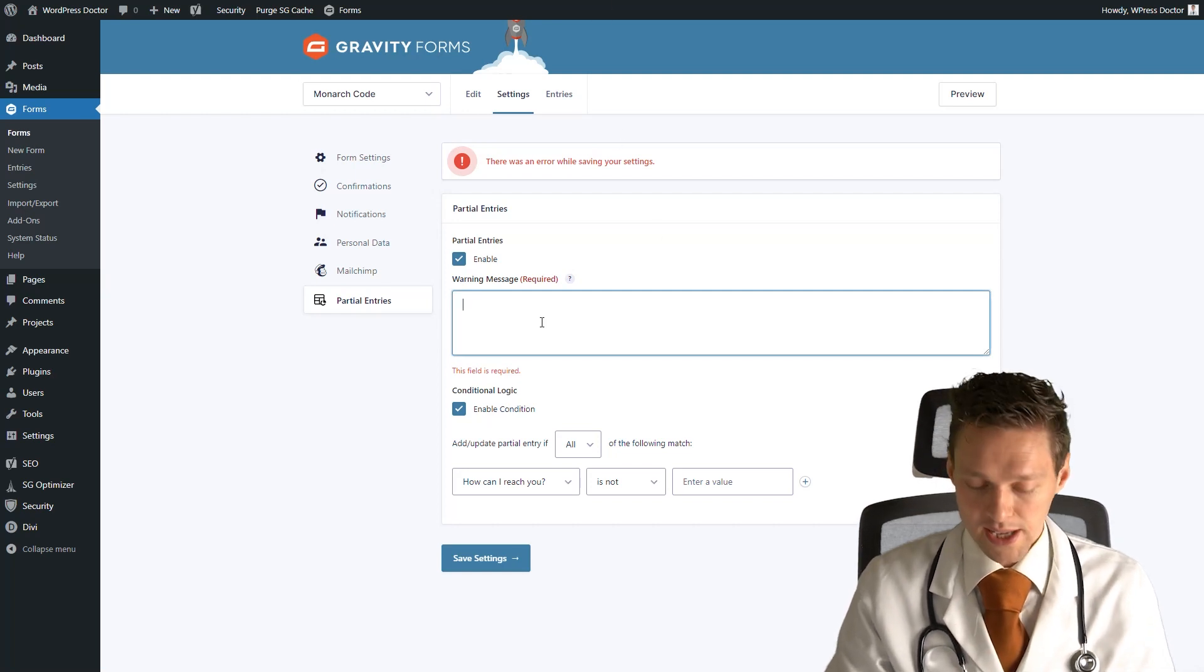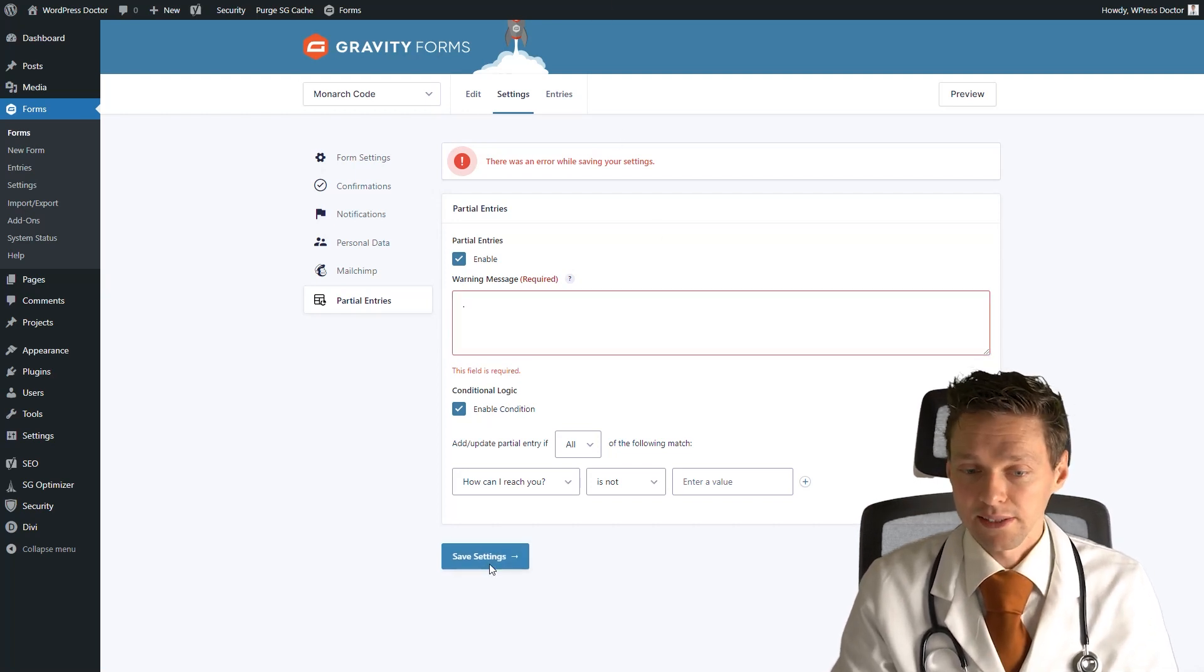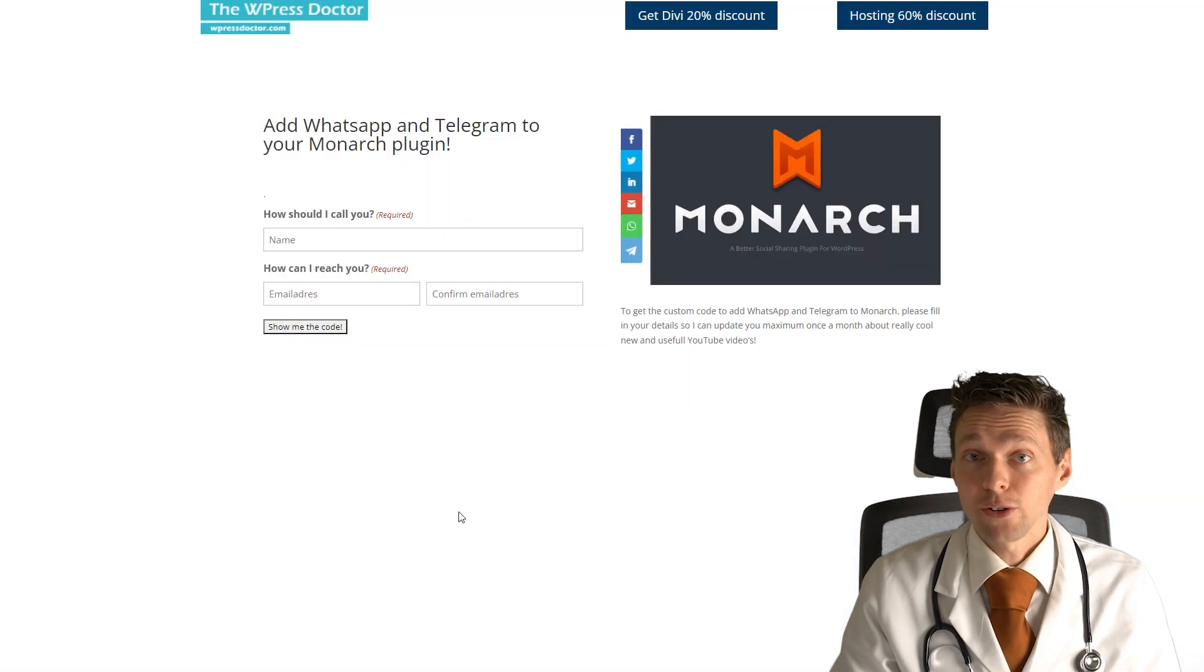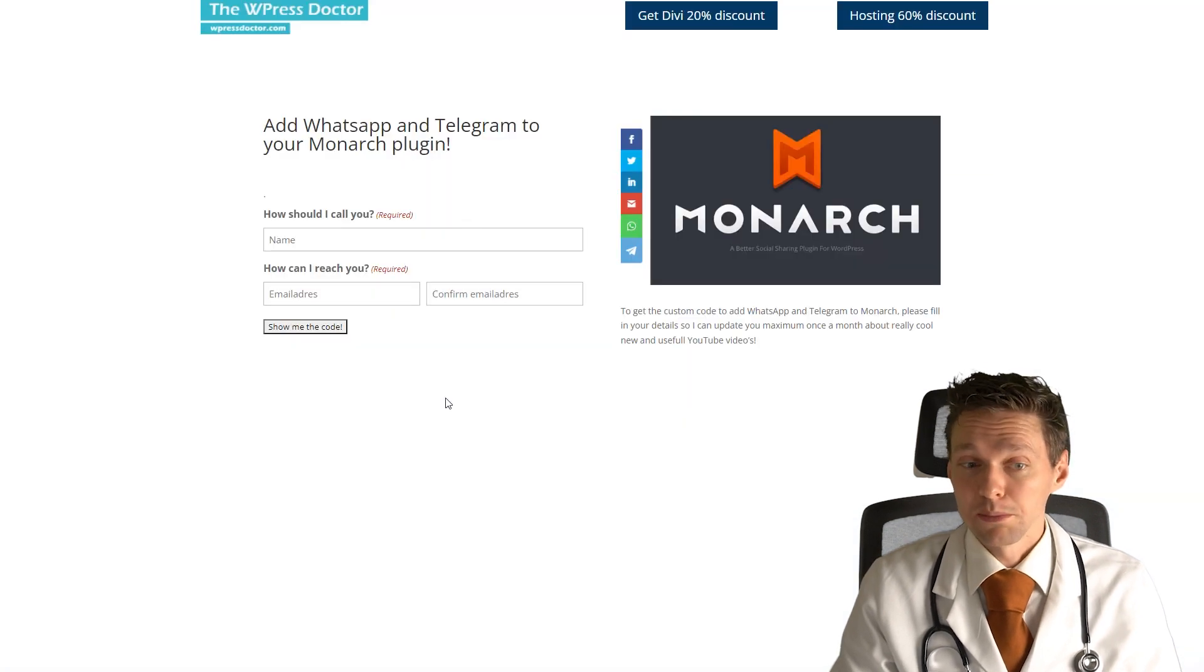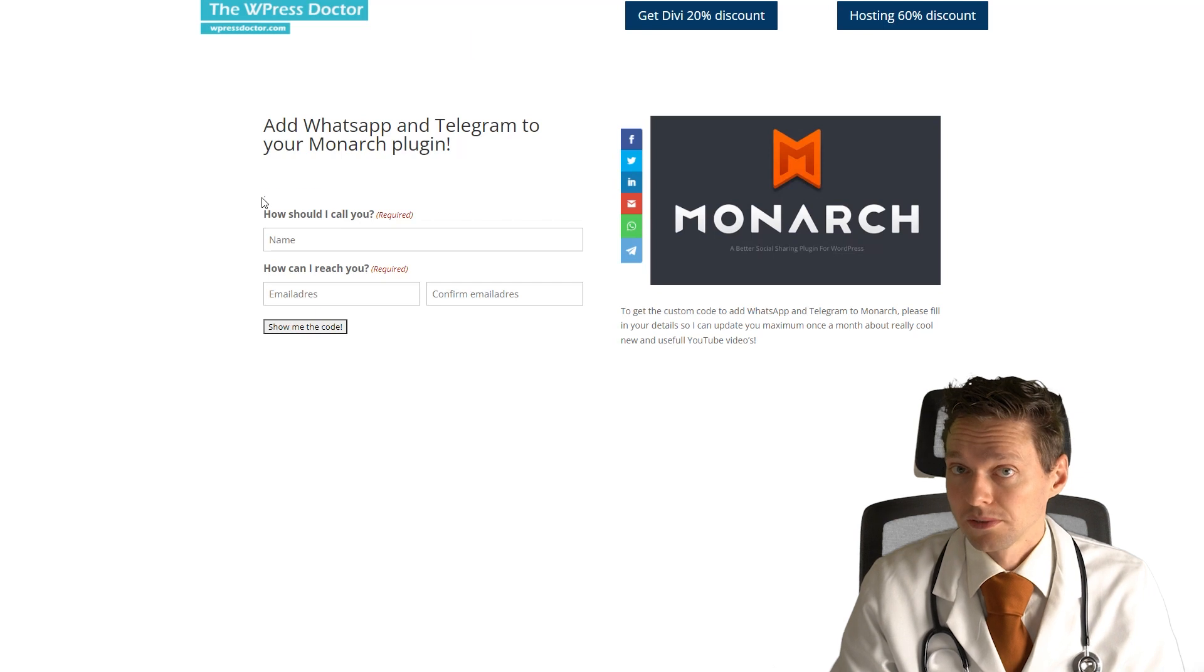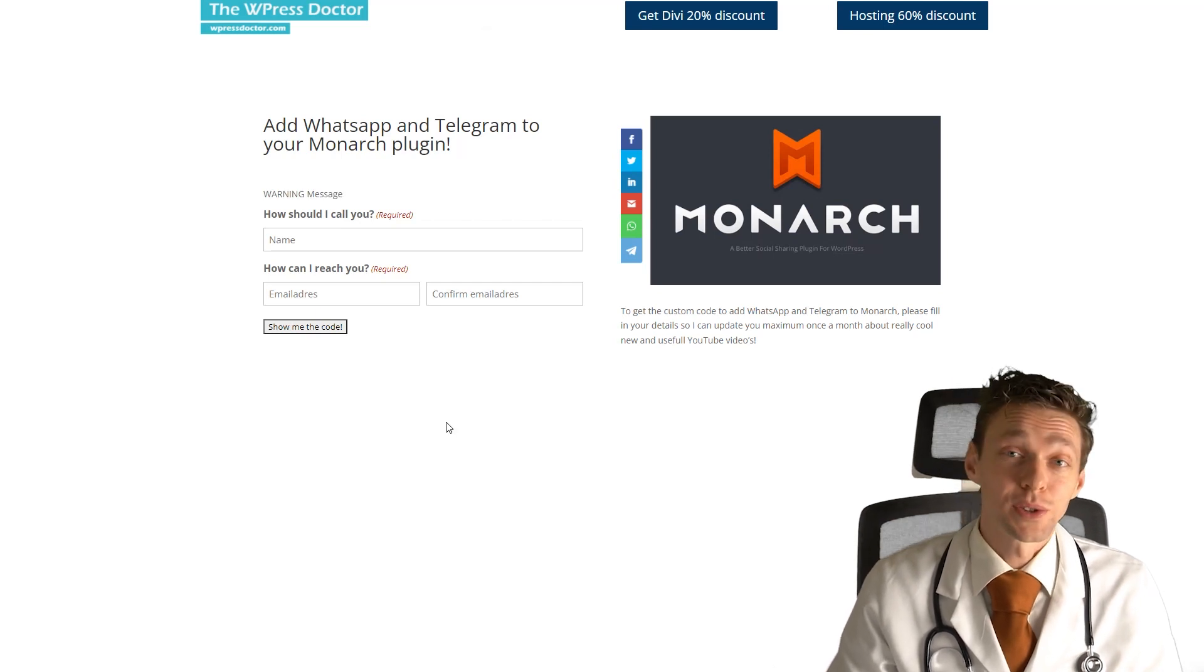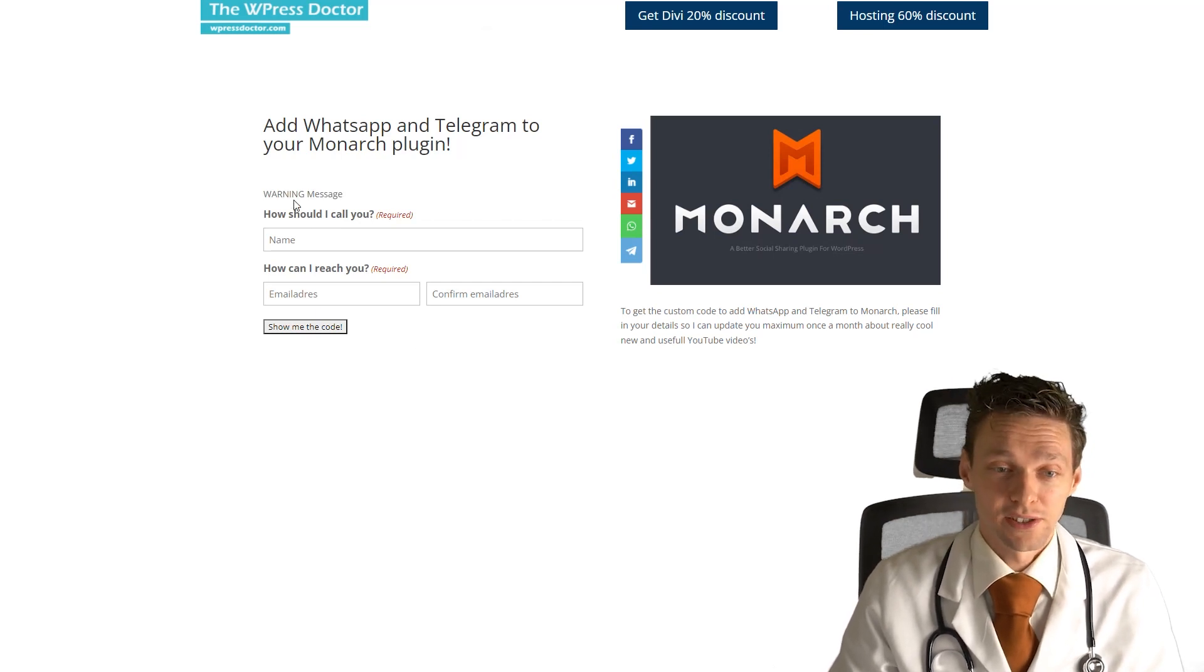You can also just add a dot just like that and press save settings. And now you can see that the warning message is just a dot. It also works, but you can of course also hide it with some CSS.